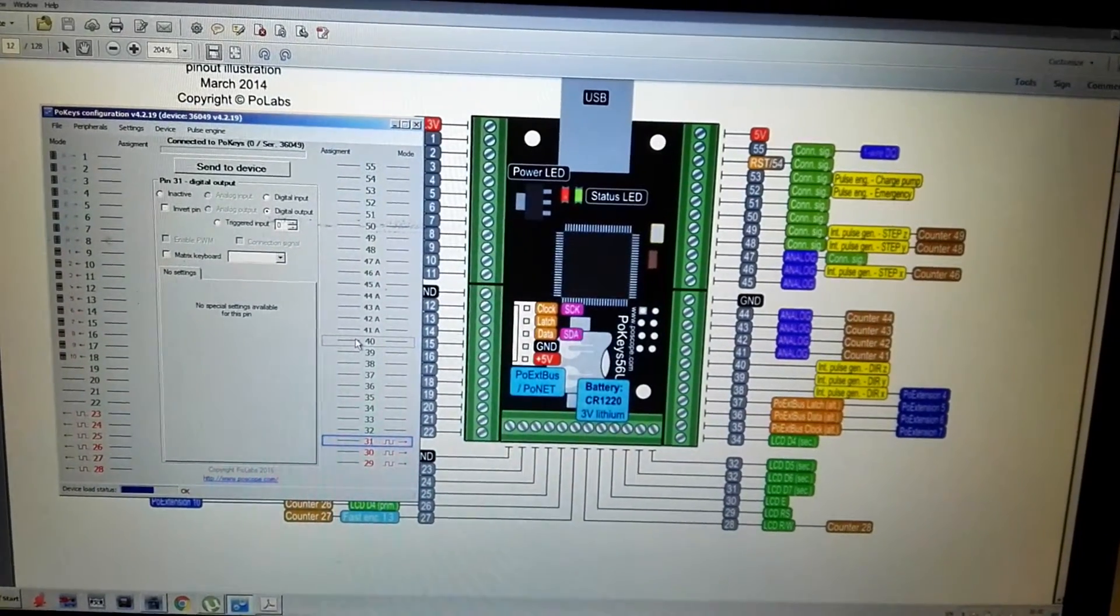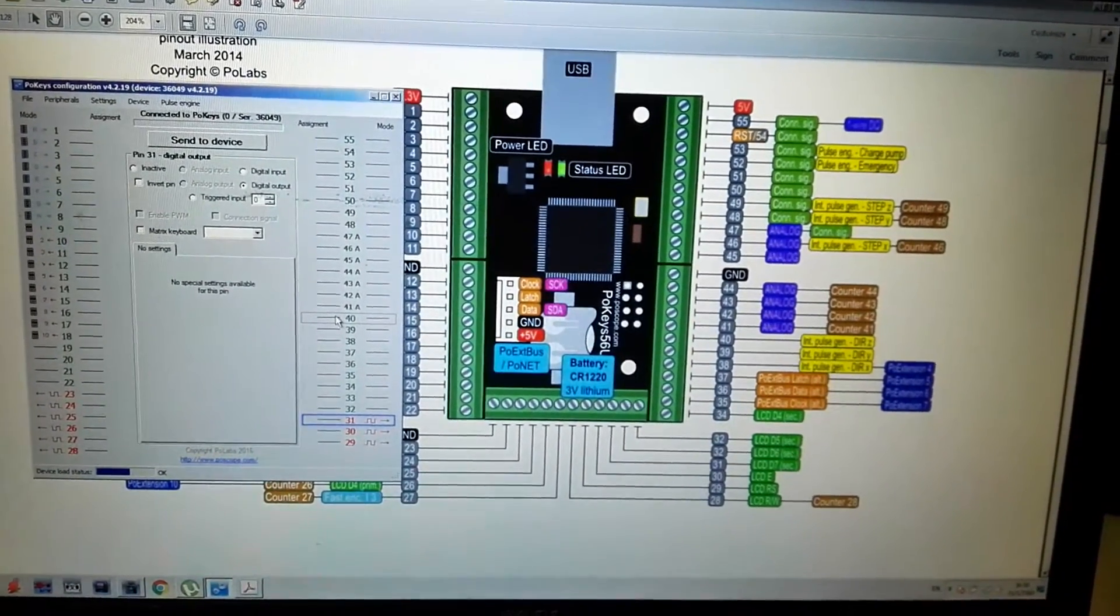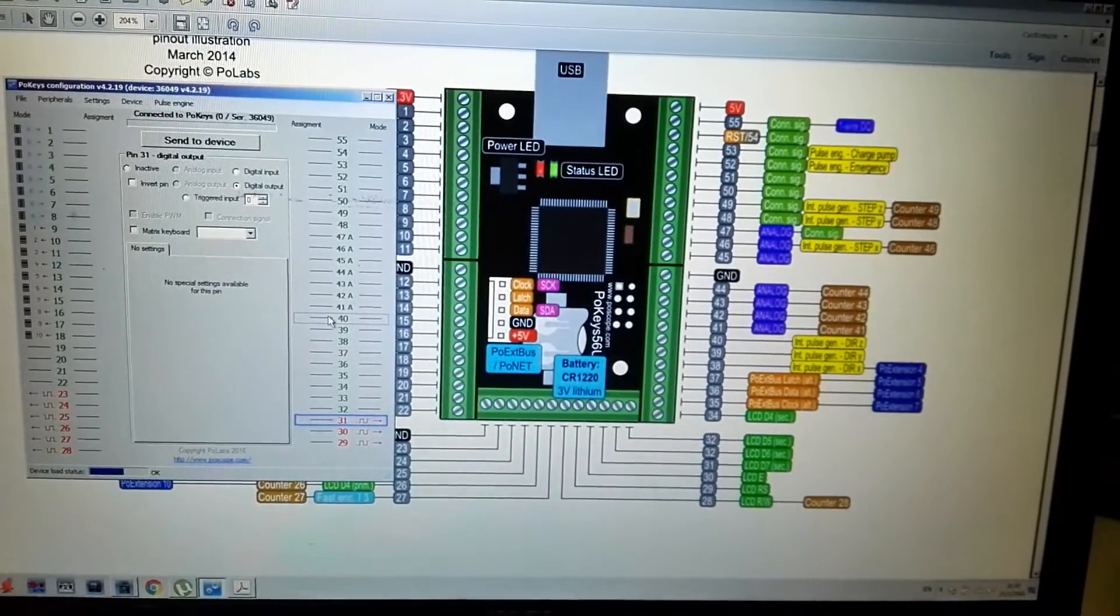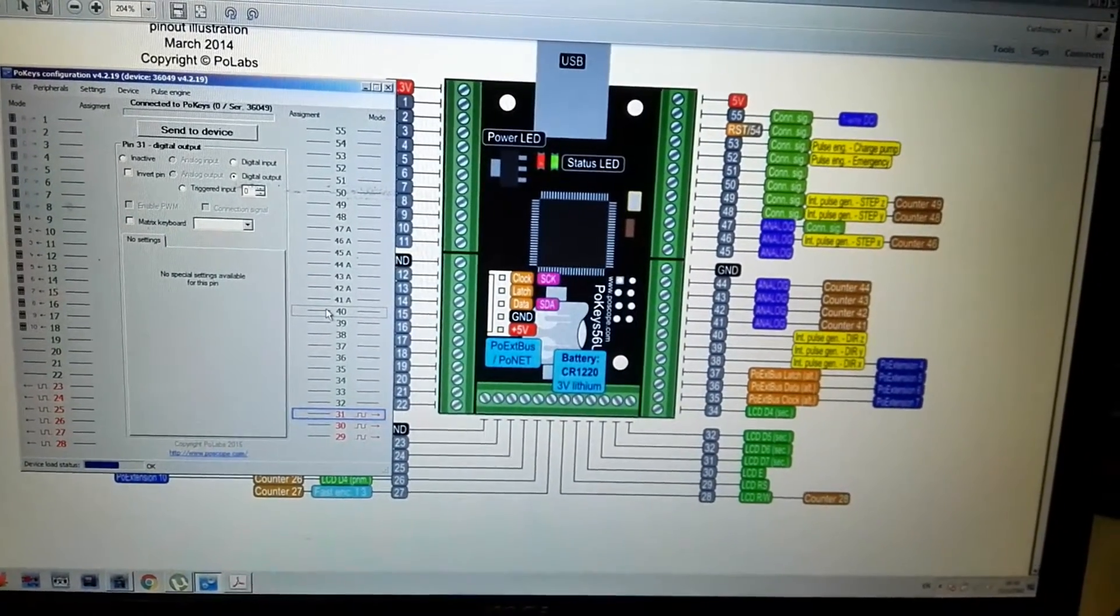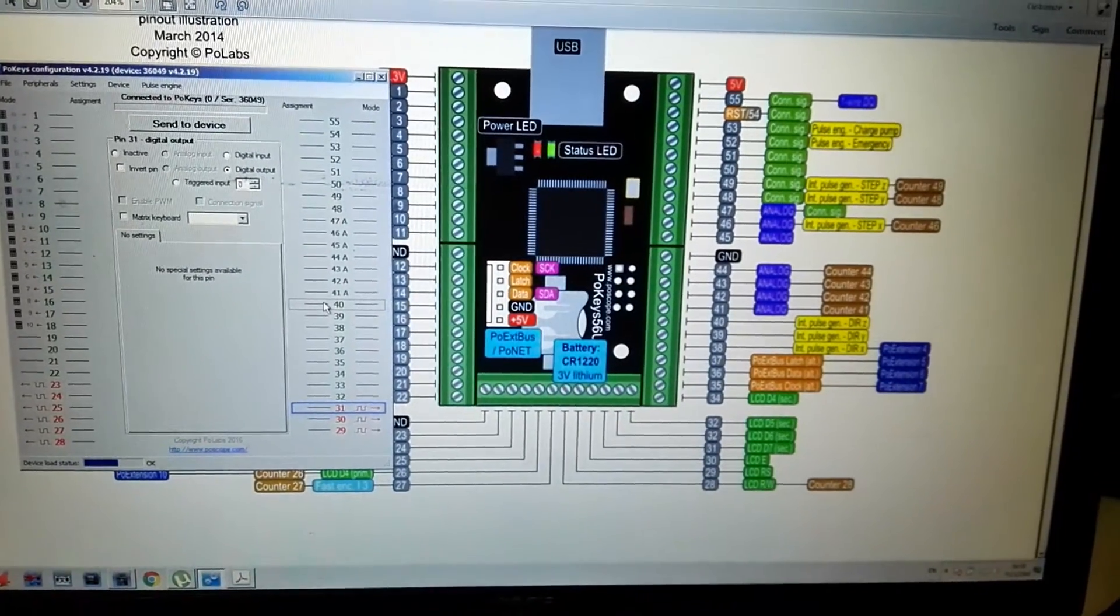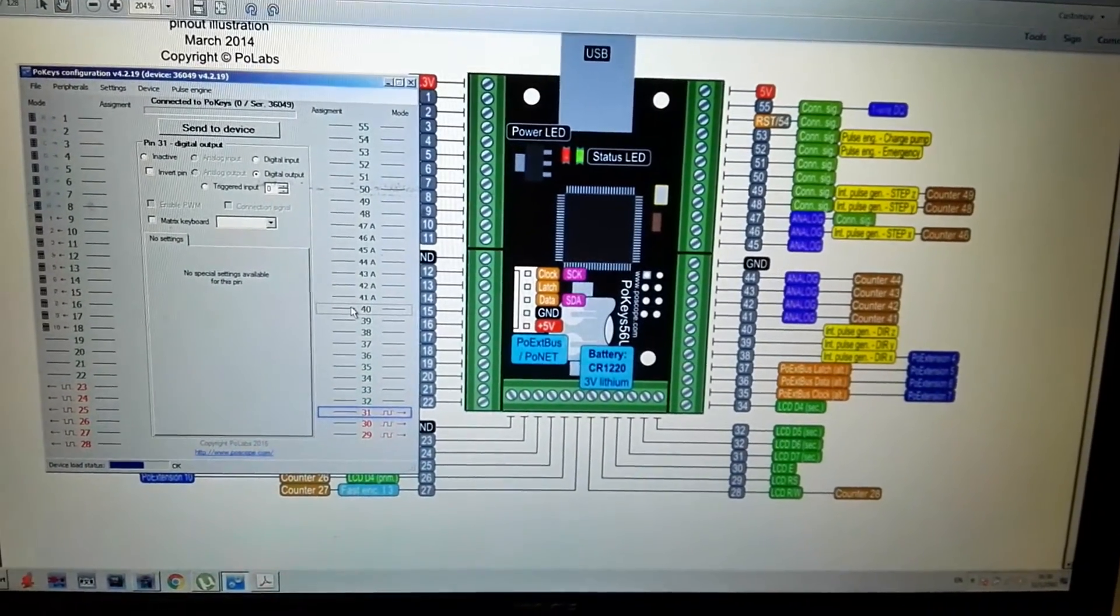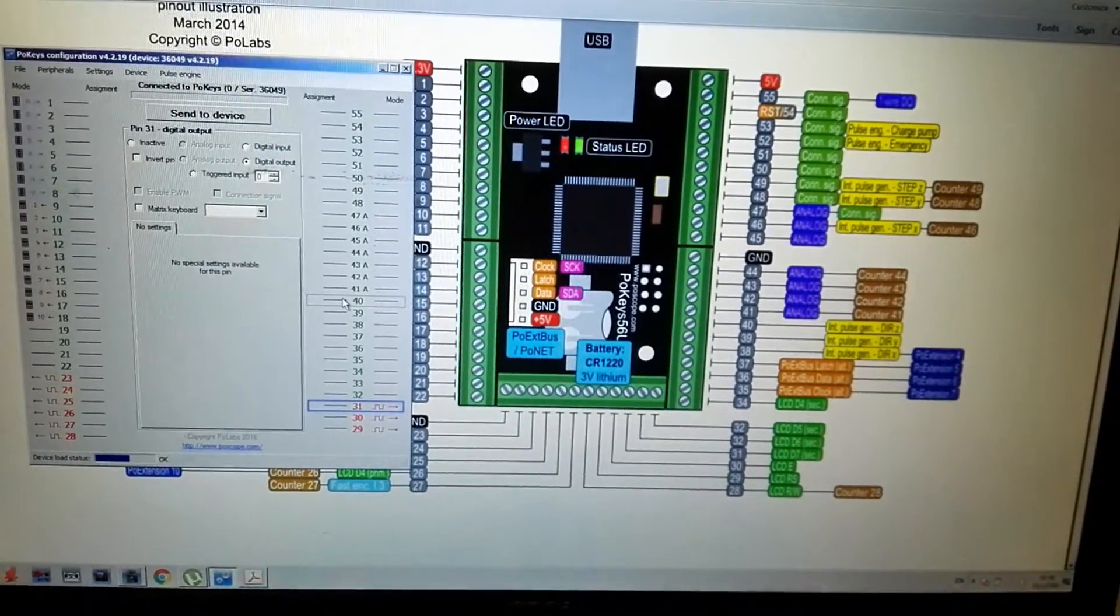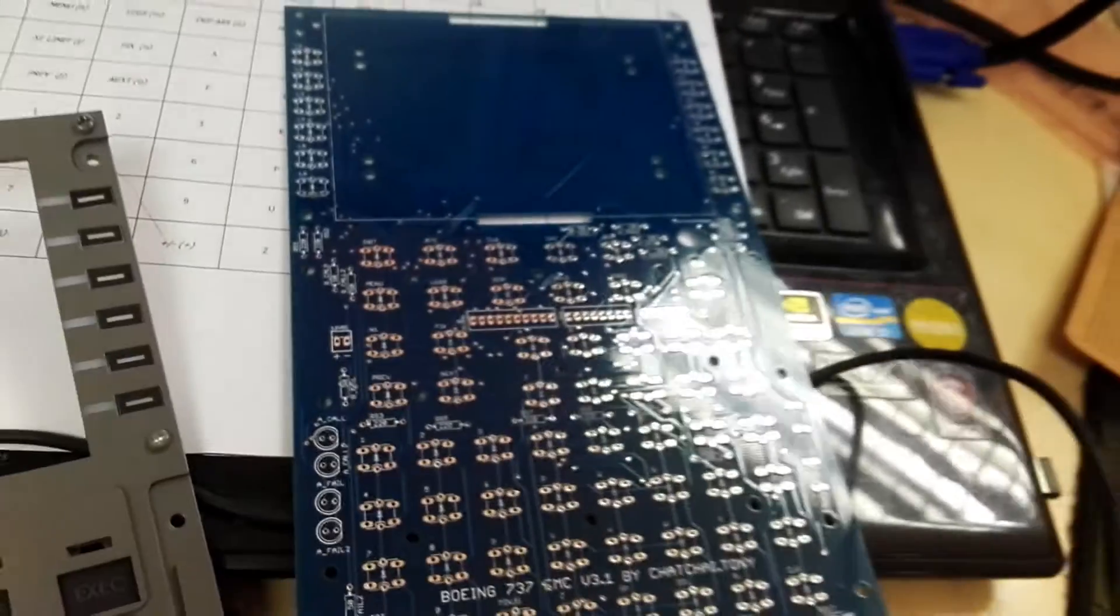Hello everyone, my name is Chachai from Thailand. First, sorry, my English is not good, but I will speak slowly. Okay, today I will show you how to configuration for keyboard with my FMC PCB.